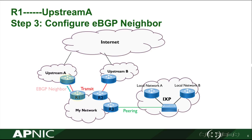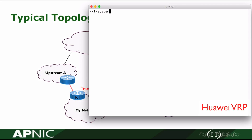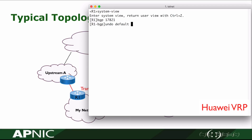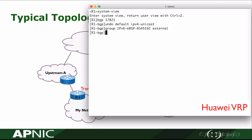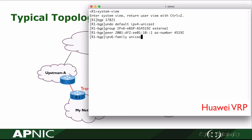In step 3, we will configure the eBGP neighbor between R1 in my network and the border router of upstream AS. Getting to the BGP view, my AS number is 17821. Disable BGP default IPv4 unicast because we will configure IPv6 BGP neighbor. Create the peer group. Create the peer with upstream. The connected IP address is used to set up the eBGP neighbor relationship. The remote AS number is 45192. Get into IPv6 address family view. Enable this group and this neighbor.